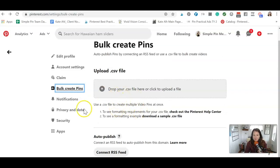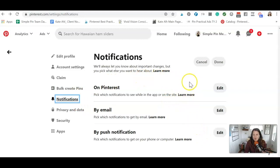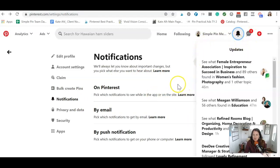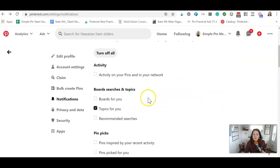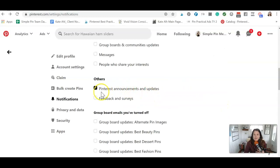This is bulk uploading of pins, notifications. It's basically just what do you want from on Pinterest, which that all happens that are here under the little bell. That's where you'll see a lot of the notifications. Do you want by email? So with this one, I have selected that I want Pinterest announcements and updates.